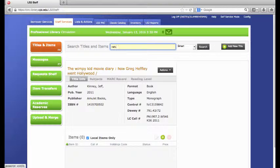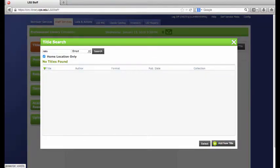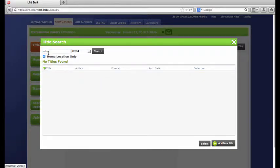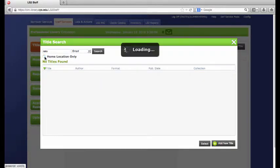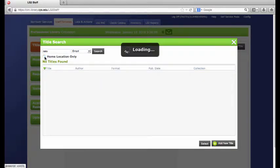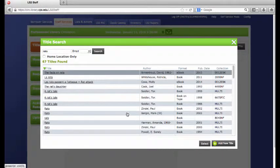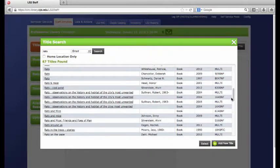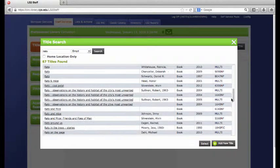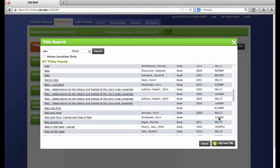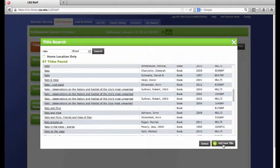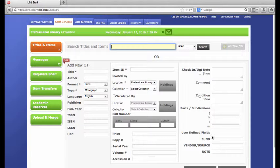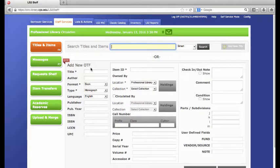Let's enter this nonfiction book called Rats. Let's see if I already have a copy. So I do not have a book in my library called Rats, and I am looking to see none of these books that are called Rats are the same as the one that I am entering, so now I am going to hit that I want to add a new title.